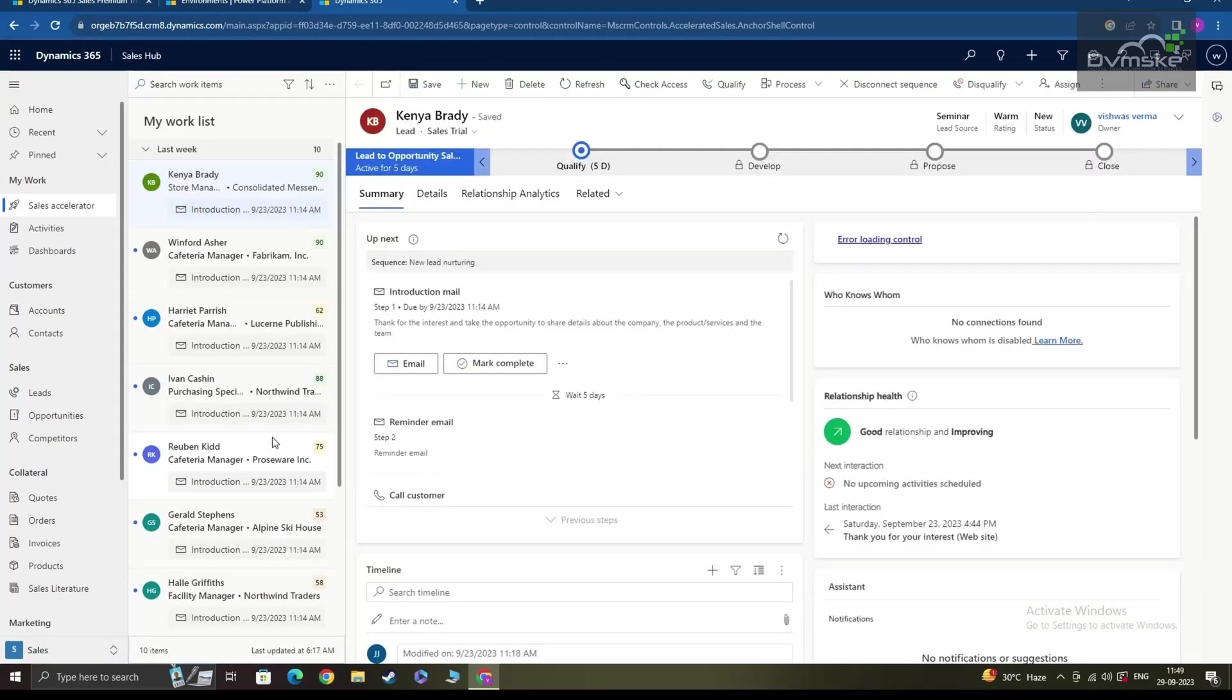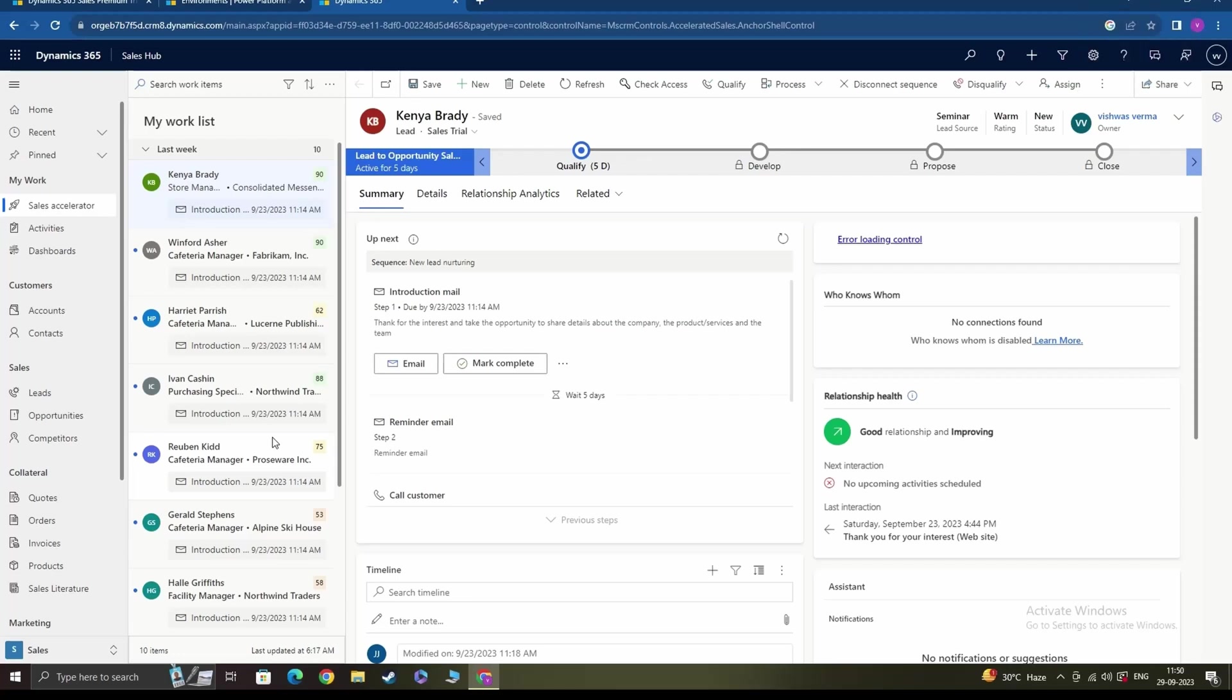So that's it, you have successfully signed up for and set up a new Dynamics 365 C sales trial environment for yourself. Thank you for watching this tutorial, I hope you found it helpful. If you have any questions or need further assistance, please feel free to leave a comment below or reach out to us at Dwamsky. Have a great day and happy exploring with Dynamics 365 C.